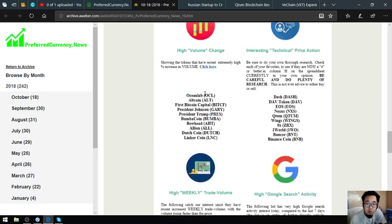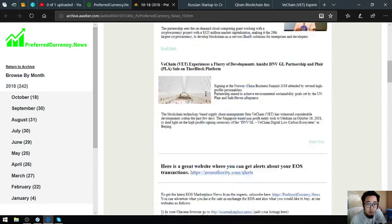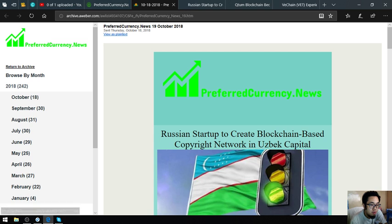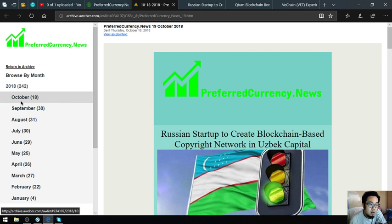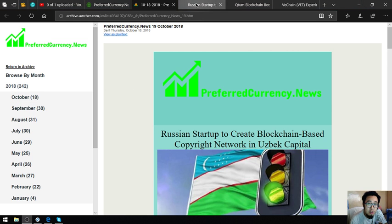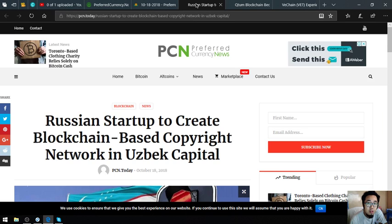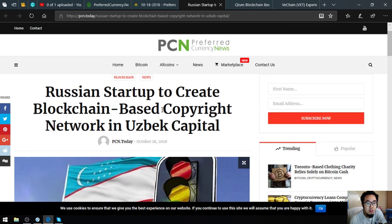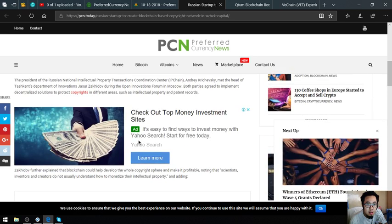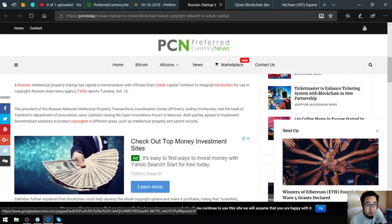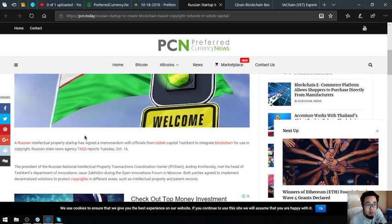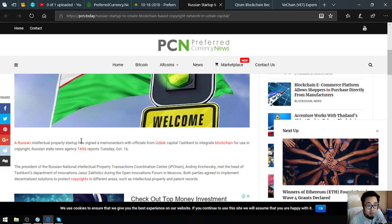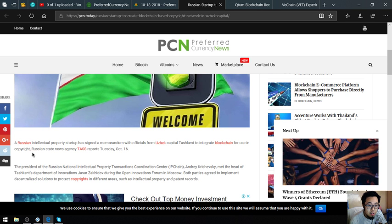There's also a lot of parts here in the newsletter. I'm going to discuss it to you later in the next video, but for now these are the three main stories. The first one is Russian startup to create blockchain-based copyright network in Uzbek capital. This is very great because the Russian intellectual property startup has signed a memorandum with officials from Uzbek capital Tashkent to integrate blockchain for use in copyright.